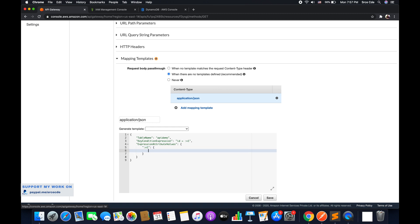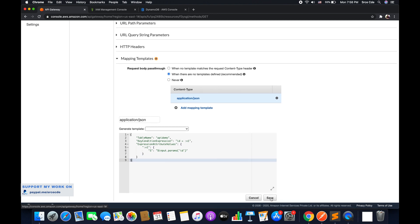Inside the dictionary we specify the data type, which is String ('S'), followed by the value. Here we fetch the value from the query string parameter. For example, if we have ID '123' and want to fetch the record for that ID, we pass it as a query string parameter. We define this condition using '$input.params' with the query string parameter name 'id'. Once that's done, go ahead and save this mapping template.